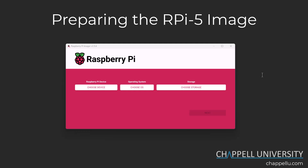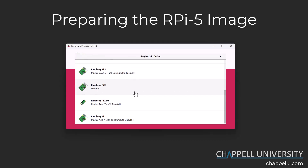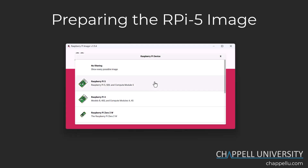Once you launch the Raspberry Pi imager software, on the title bar you'll be able to see the version of the imager that you're currently running. You have three buttons on this main view. The first one on the left-hand side is to choose the device. I am imaging this micro SD card for use on a Raspberry Pi 5, so I'll click that button, see the list of all available Raspberry Pi devices, and choose Raspberry Pi 5.